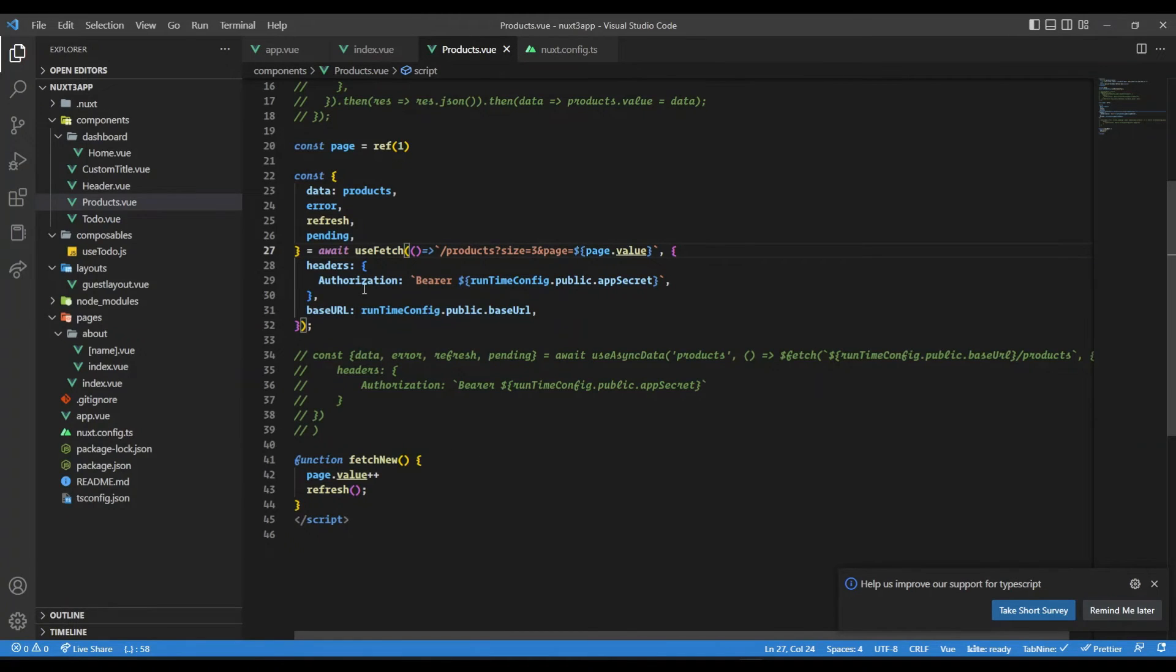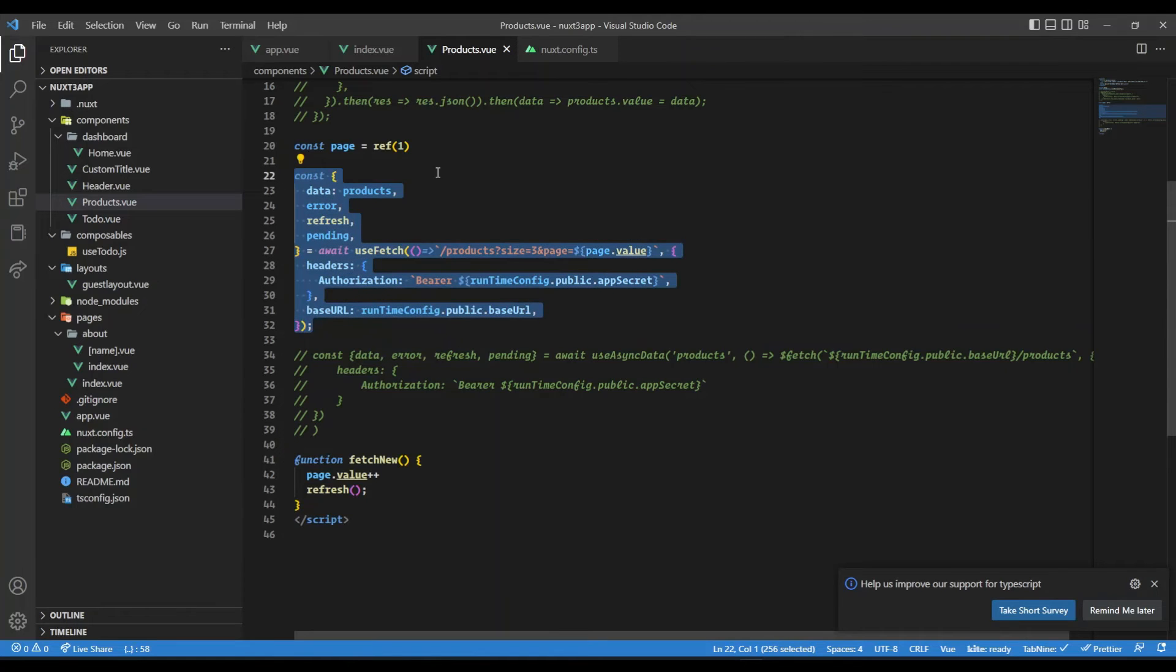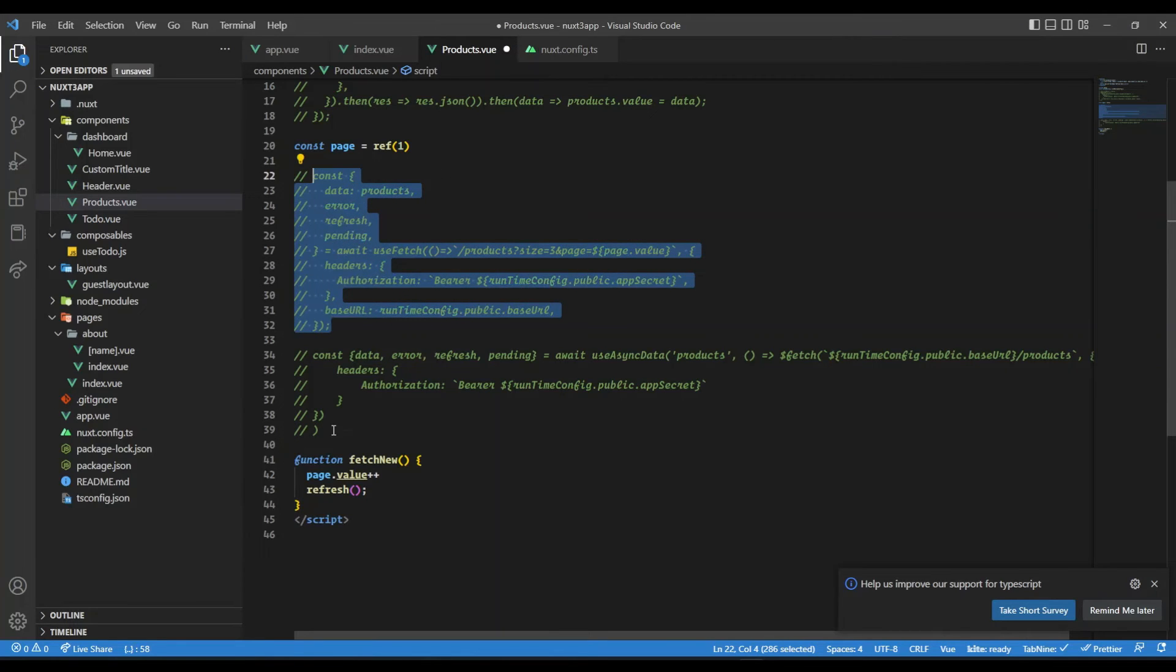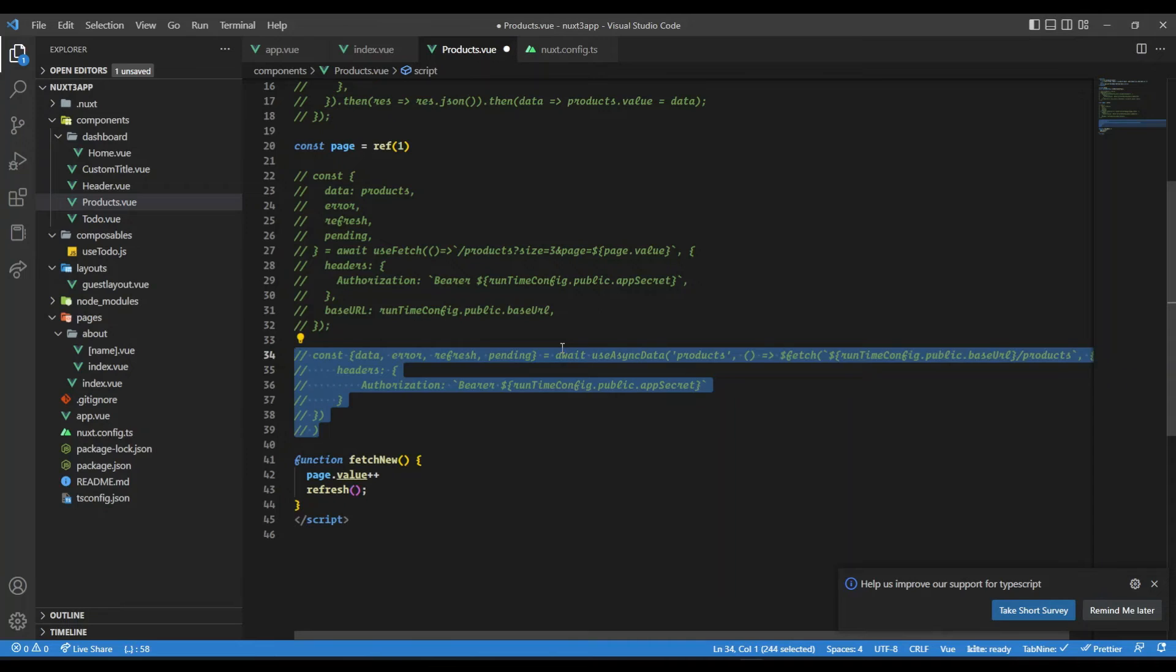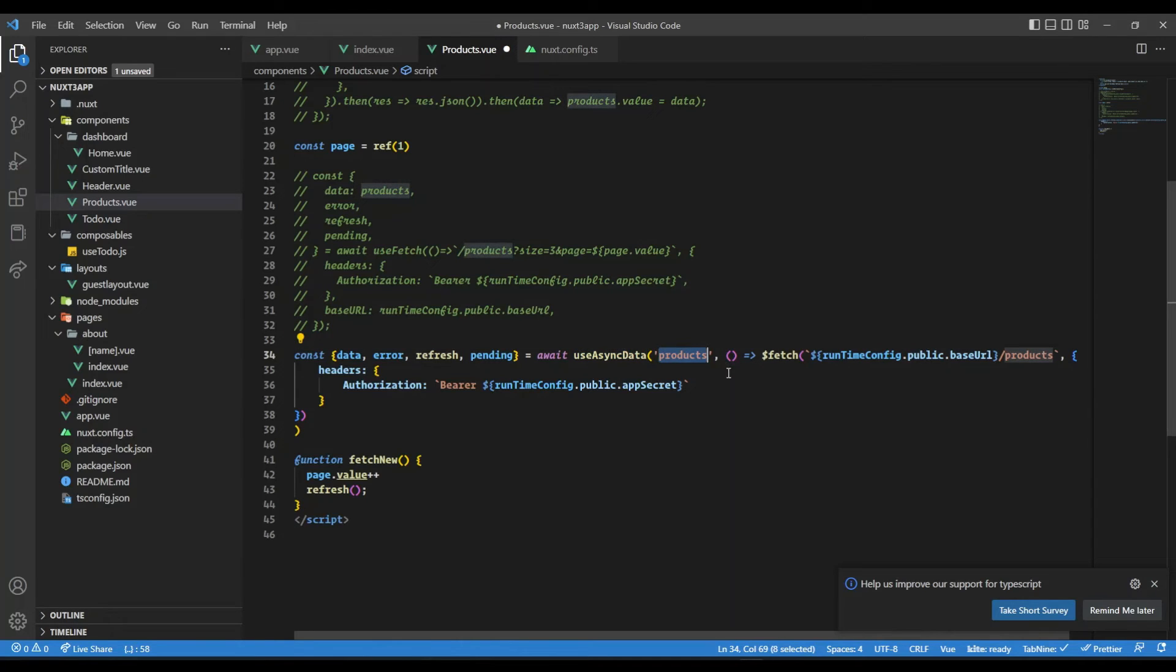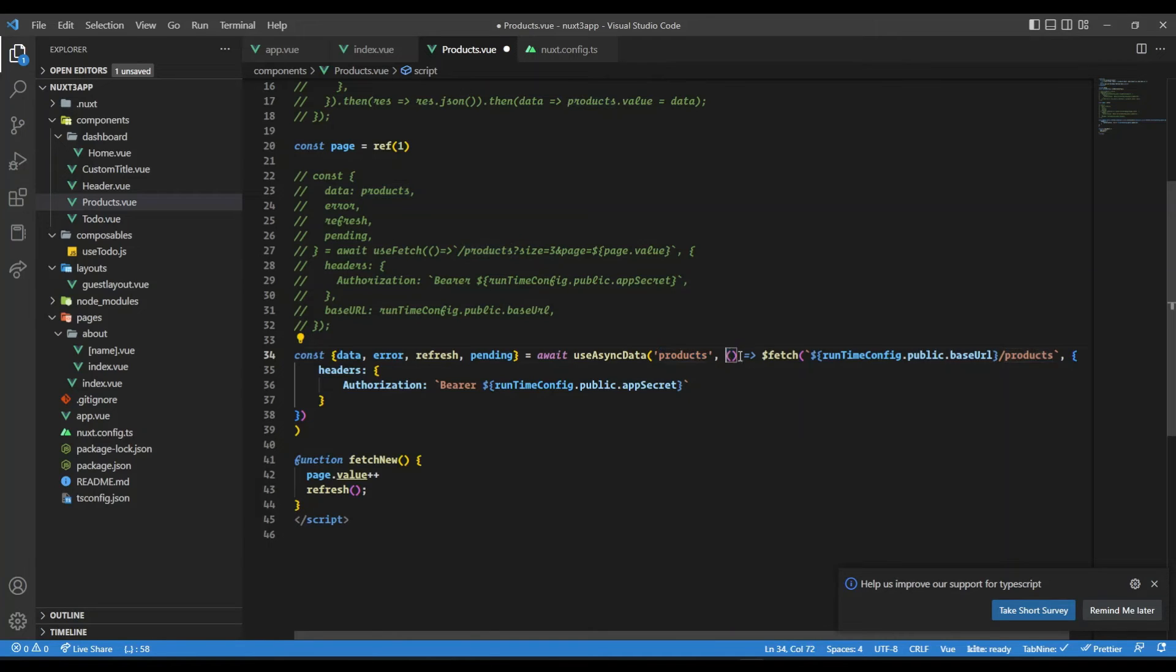We can achieve the same thing using useAsyncData. What's the difference between useFetch and useAsync? useAsync provides you more power in terms of utilizing this data fetching. In useAsyncData, you can pass the key, which is the API key, and you can pass the callback as the second parameter where you want to make the API request.